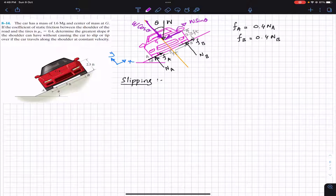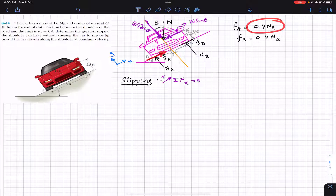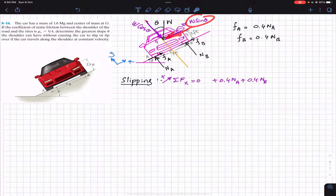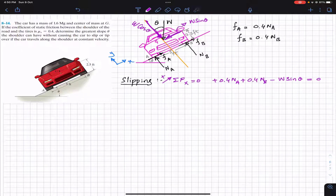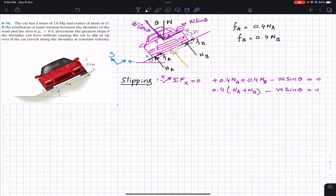Since the car is in equilibrium, we apply summation of forces along x equals zero. The x-direction is along the incline as the positive direction. So we write: 0.4 times N_A plus 0.4 times N_B minus W sin theta equals zero. Taking 0.4 as common: 0.4 (N_A + N_B) minus W sin theta equals zero.